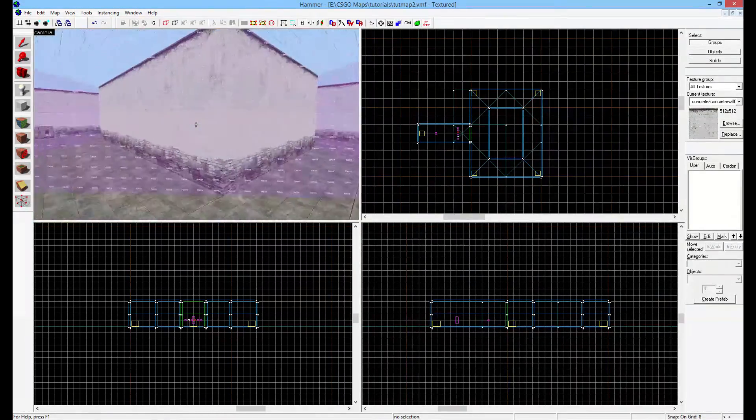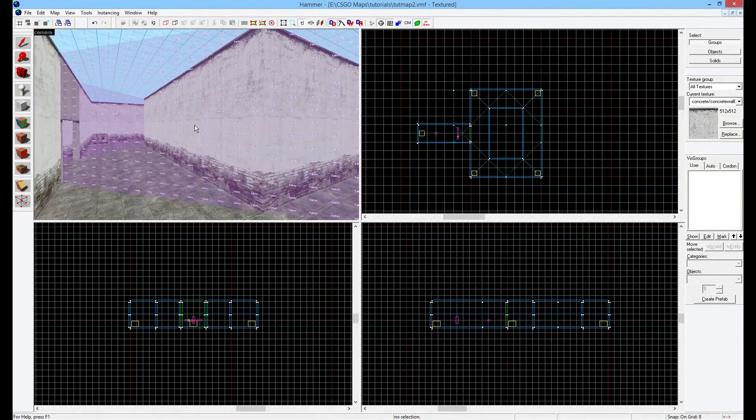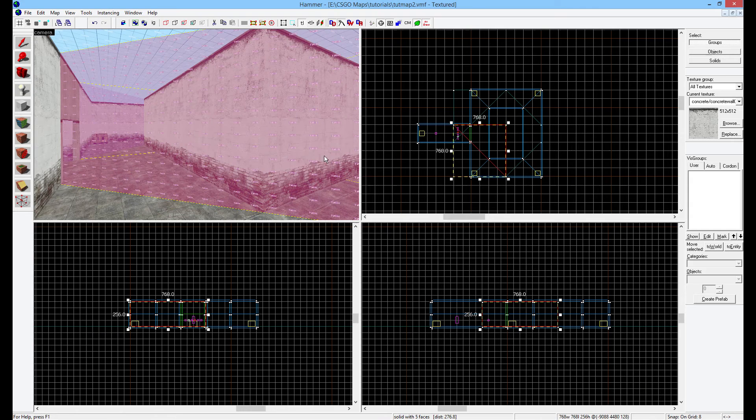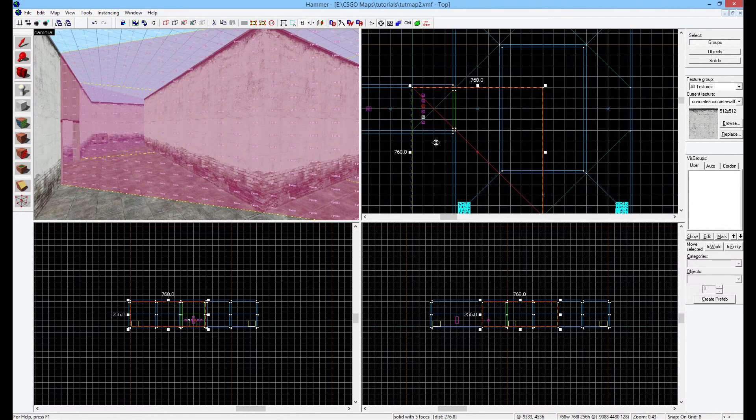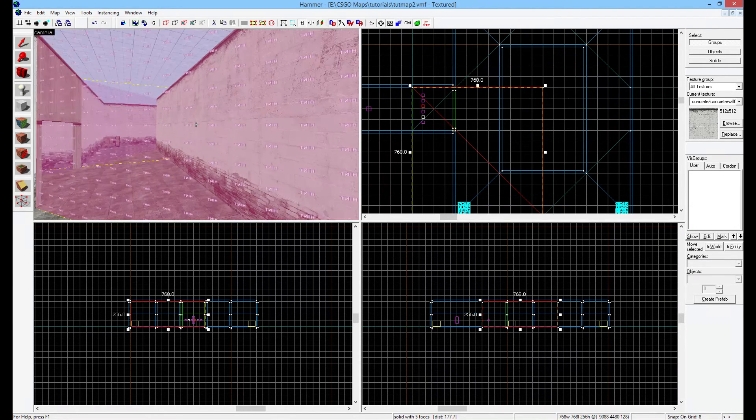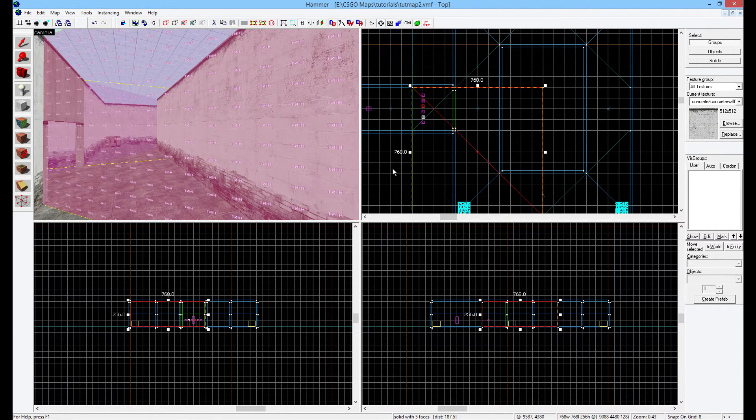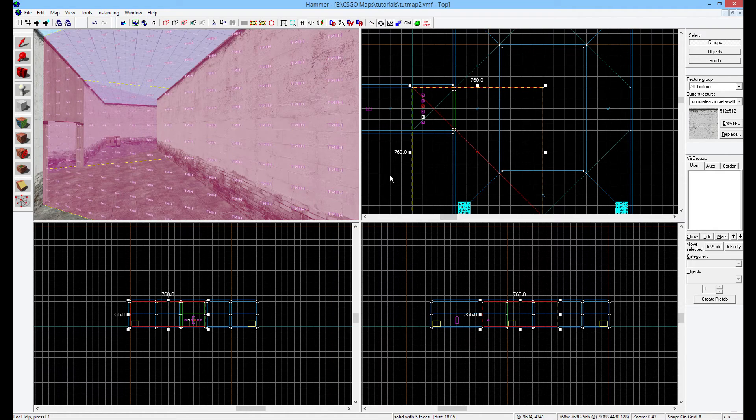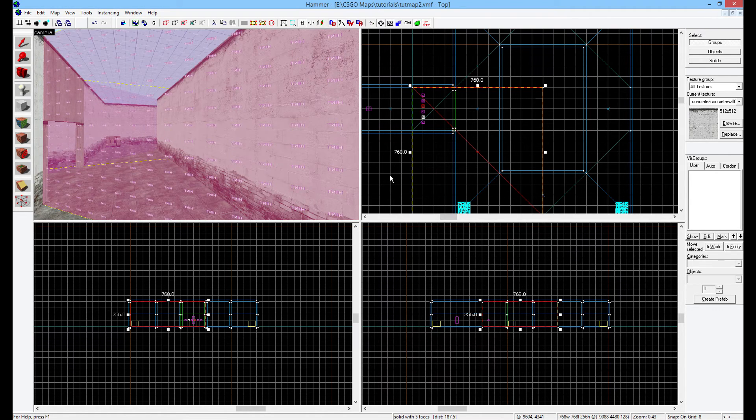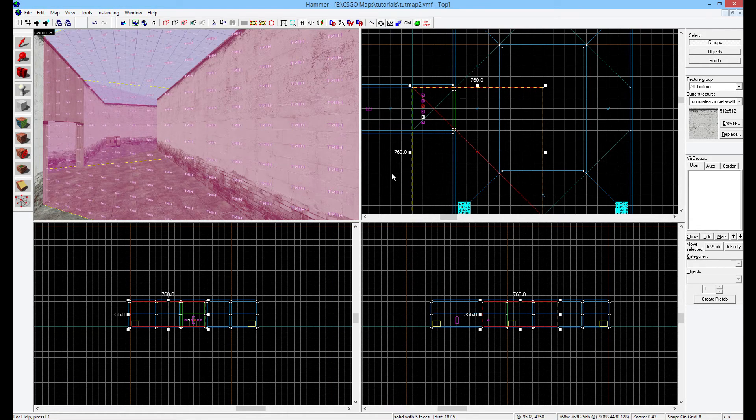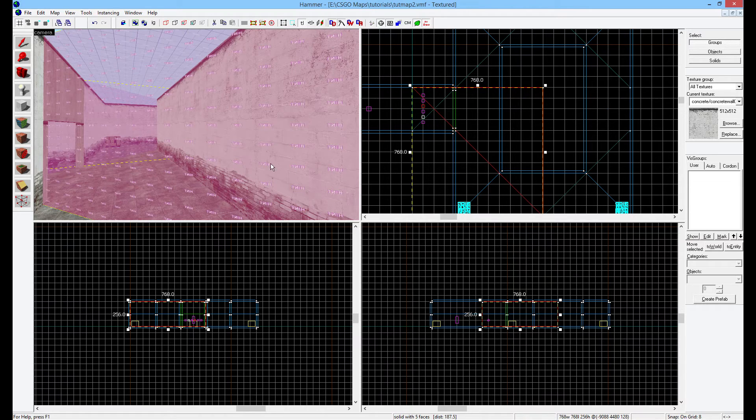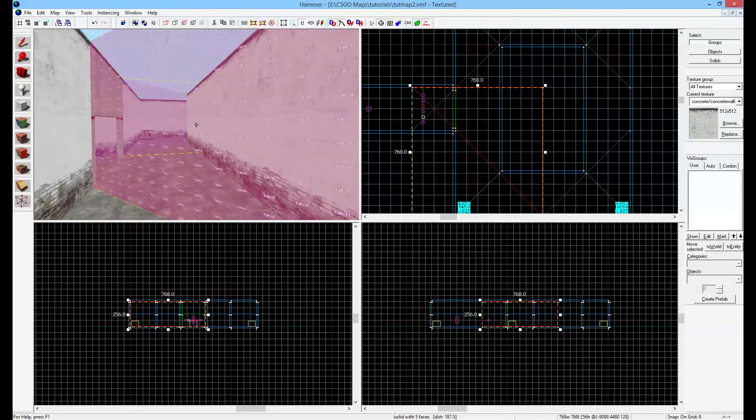In order to set our splits, we need to use this technology. Basically, what it's called is hint and skip brushes. When I said you need to give a hint to the BSP engine where to split, I wasn't just using the word randomly, I was actually using it on purpose, because that's exactly what it is called. So how do we do this?